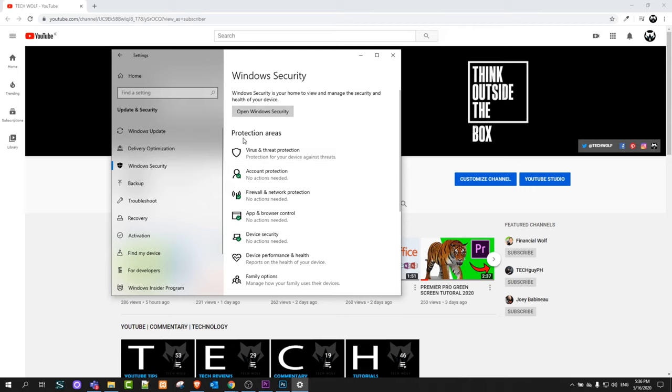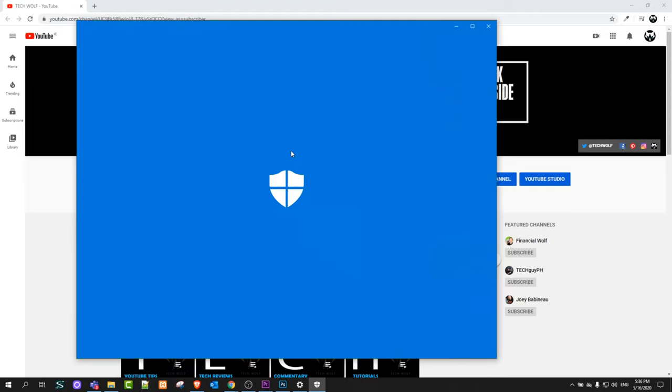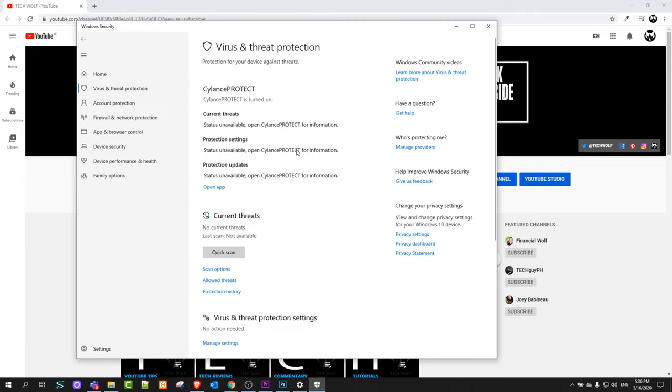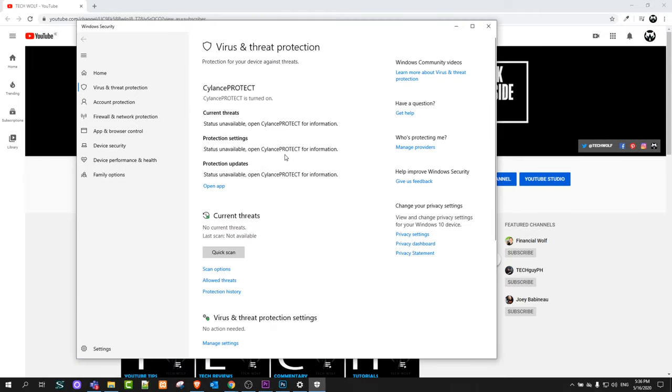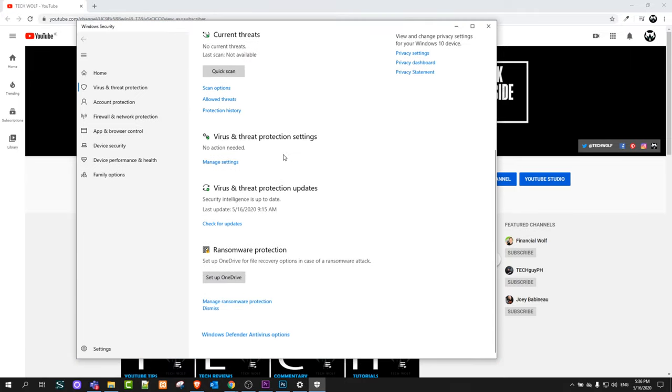At the top you can see the protection areas. Once this window comes up, scroll down a bit until you find Virus and Threat Protection Settings. You will see a link that says Manage Settings. Click on Manage Settings.